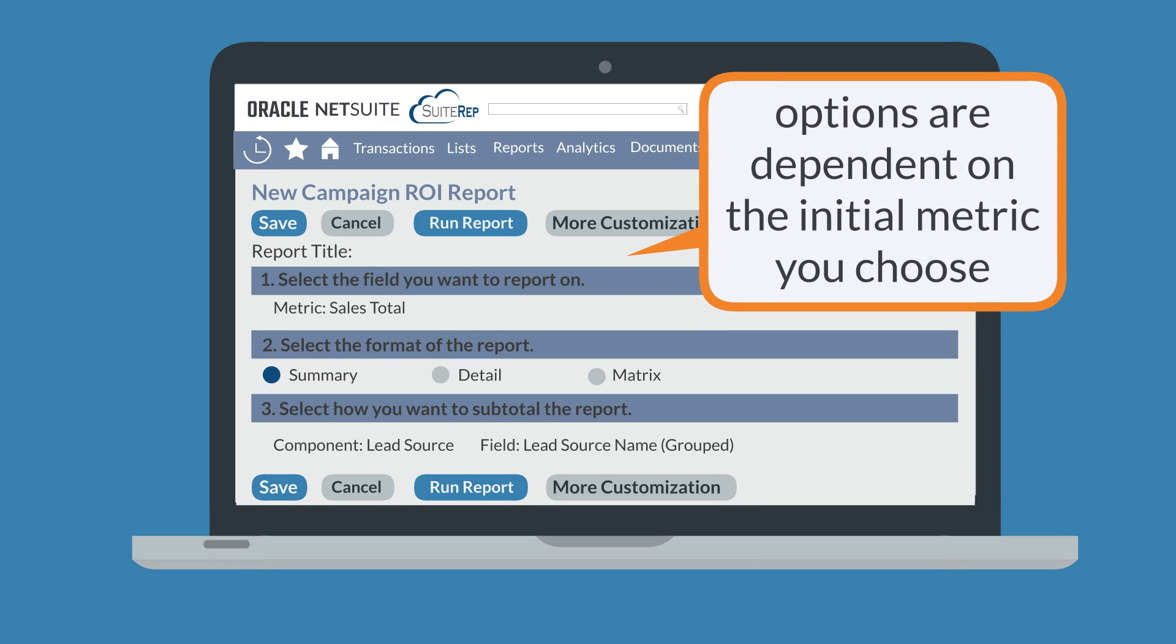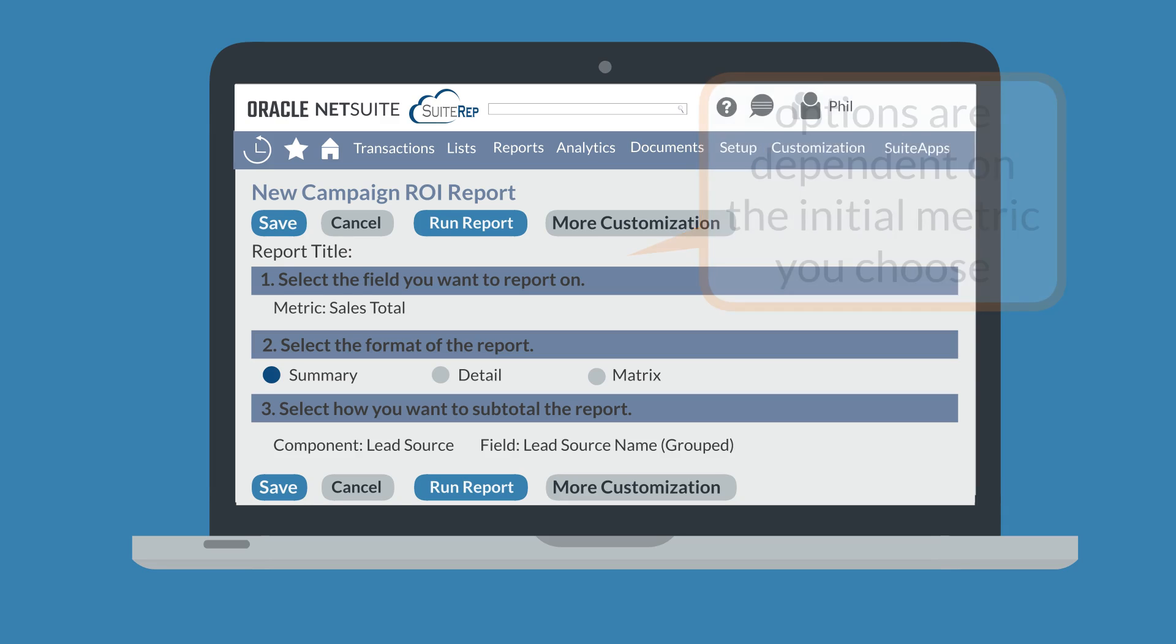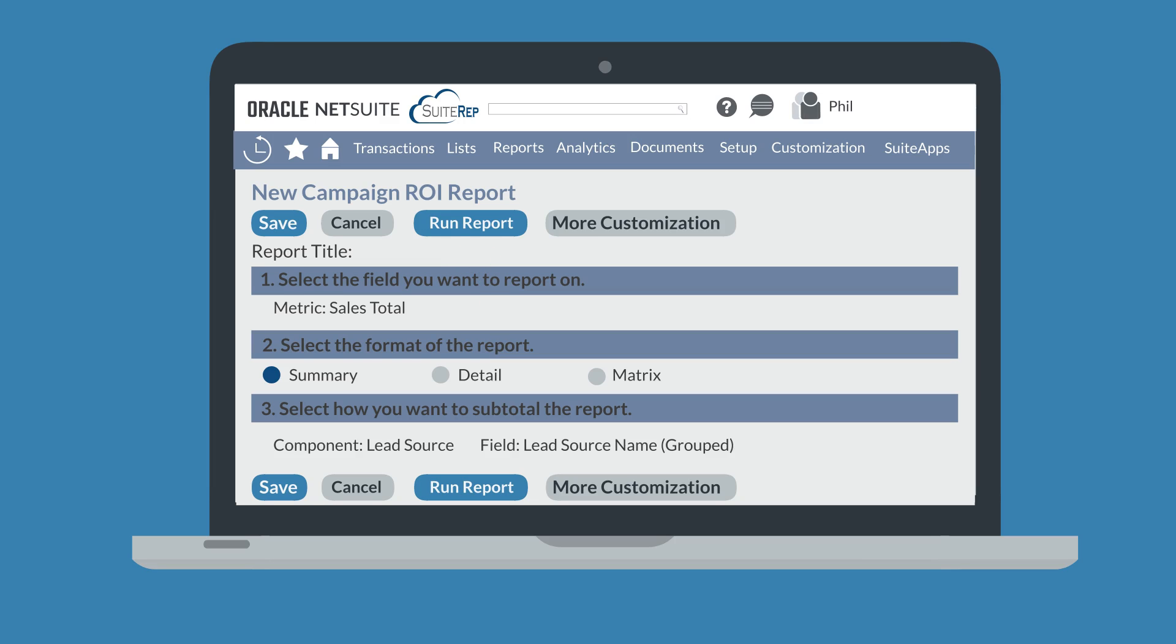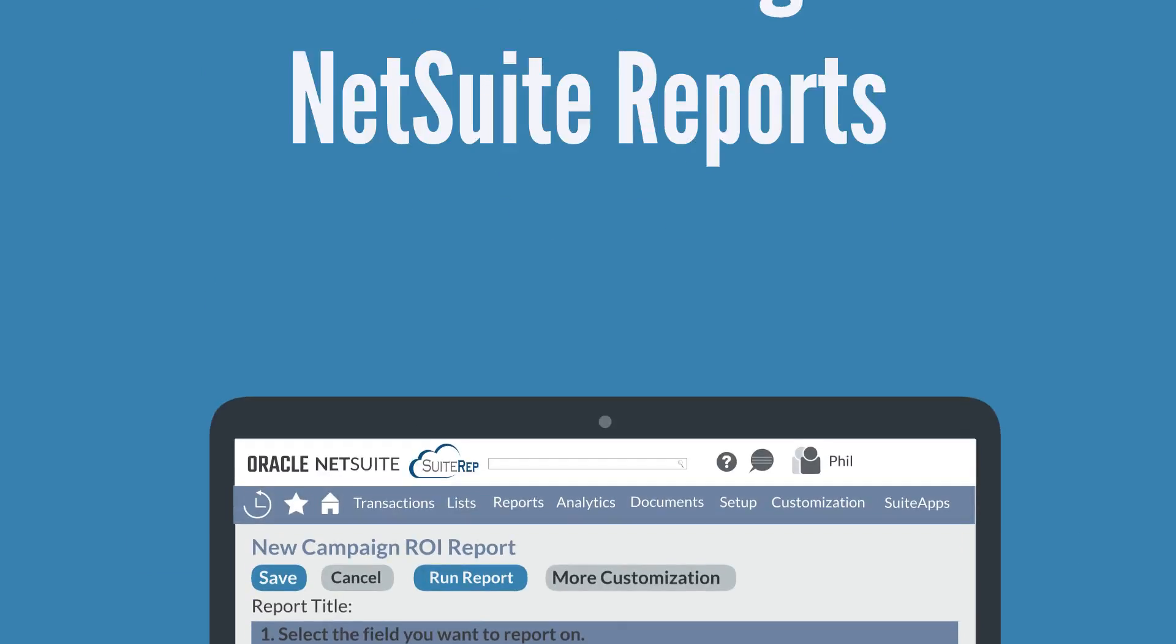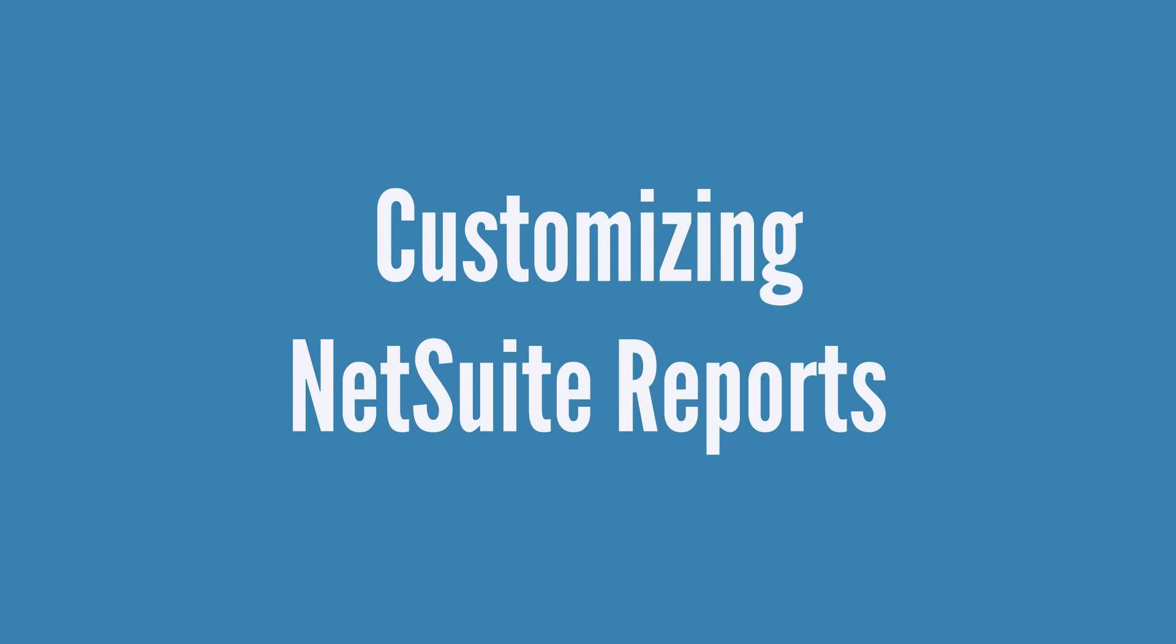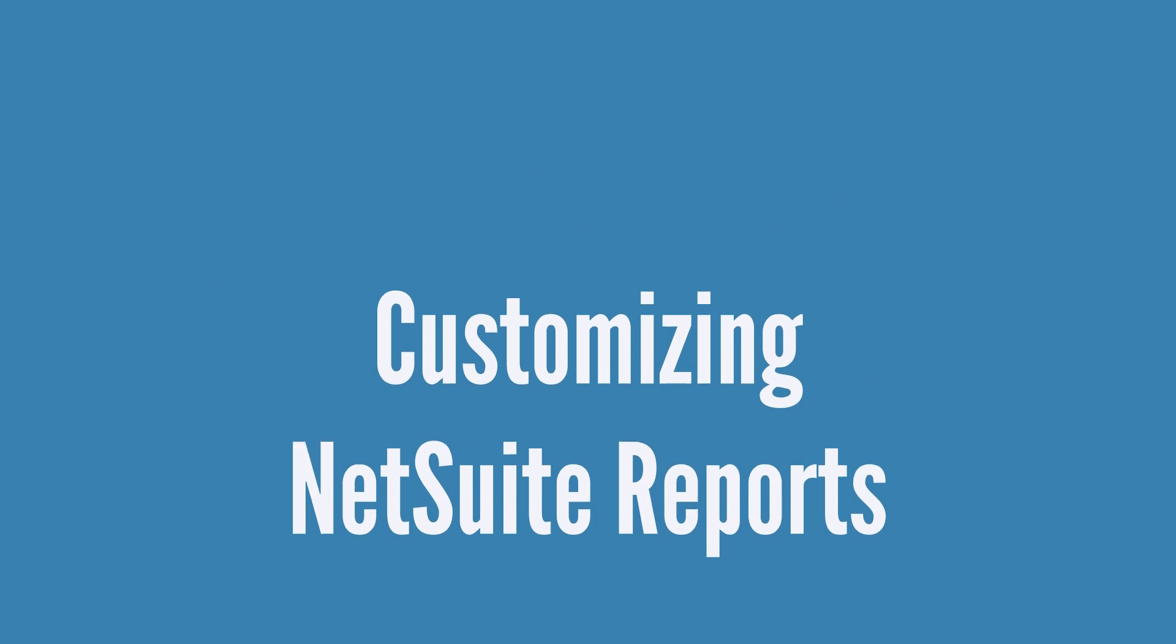The content of the drop-down fields on this page will vary based on the initial metric you decided to base the report on. Once you have set the parameters for your ad hoc report, you can run it to see the results. To a certain degree, an ad hoc report is a custom report, but NetSuite has even greater customization options available in the report builder.